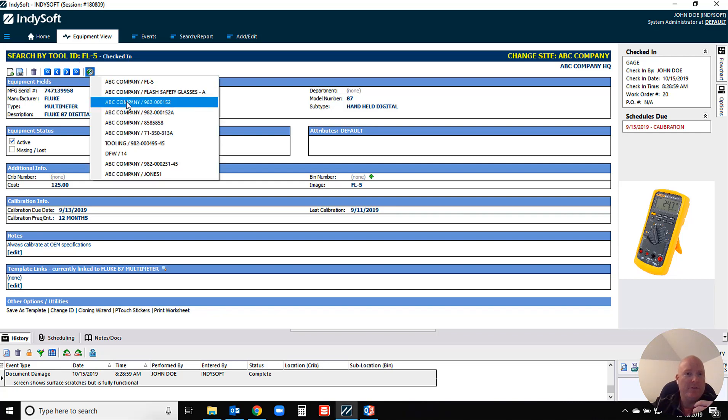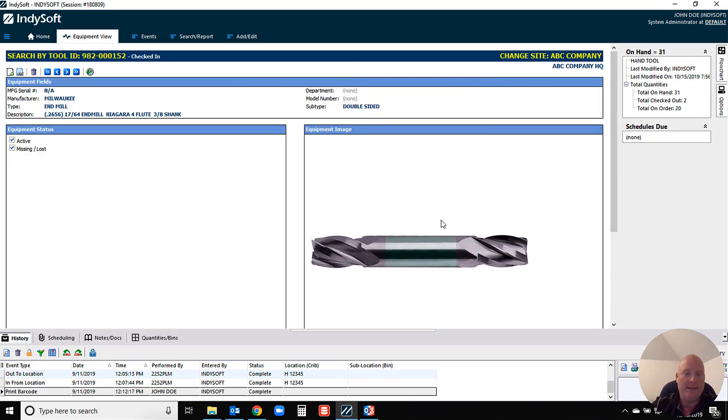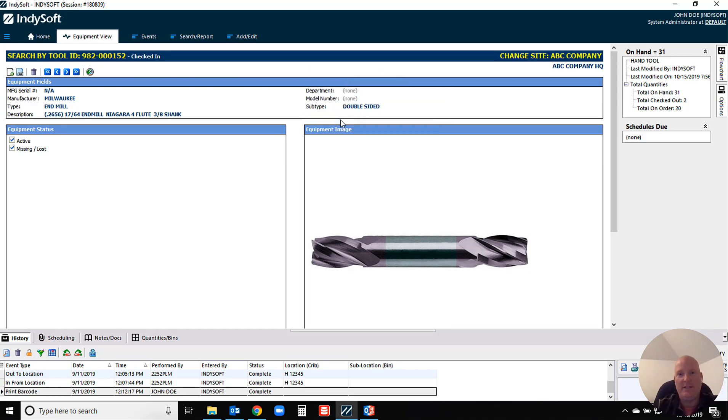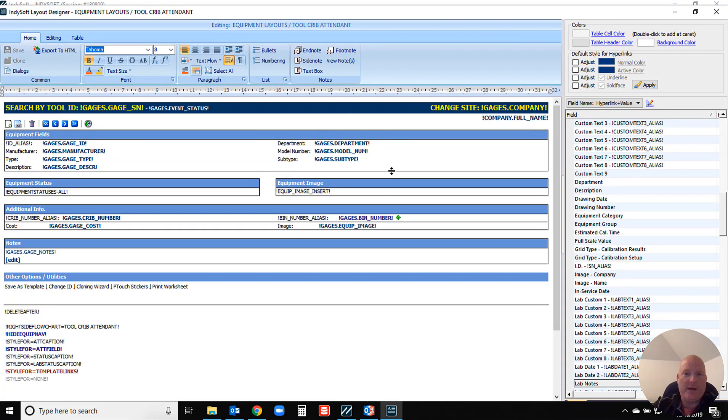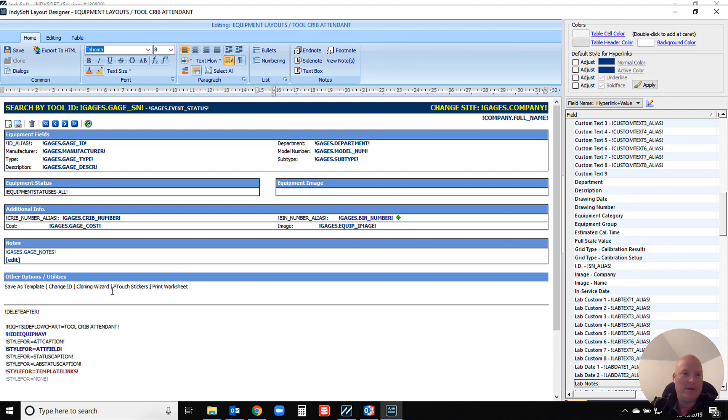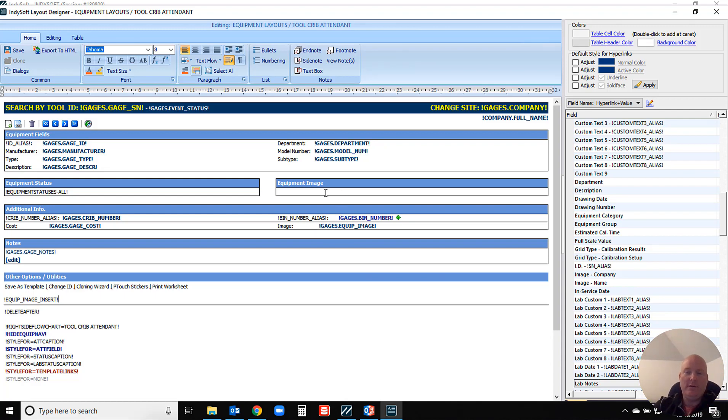However, we do give you the ability where you can actually control do you want it over here on right side or again do you prefer it to be embedded. The way that we do that is I'm just going to go and modify a layout and show you this real quick. So in your equipment layouts, in layout builder you have this option. There's a command here that's called equipment image insert. So I can actually take this field and move that anywhere I want. Let's say I want my images to be all the way down here at the bottom. I can just put that there, so now when I refresh and save it's going to take that image and put it down at the bottom of the screen.